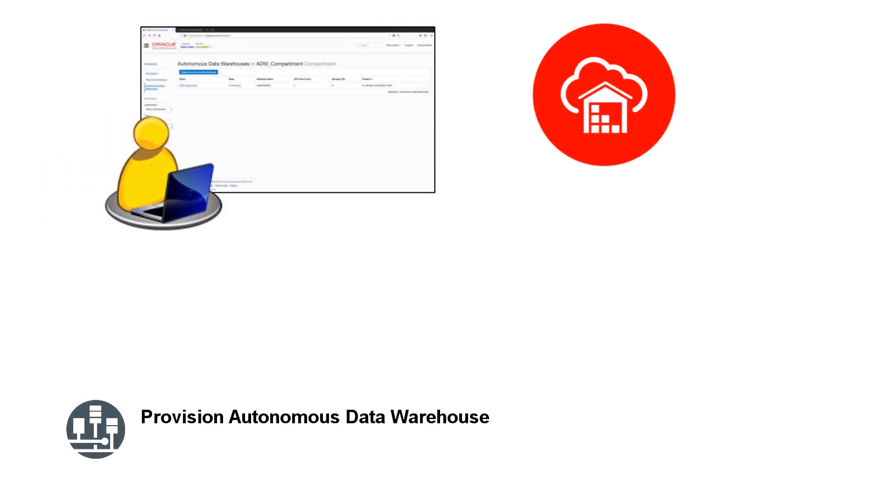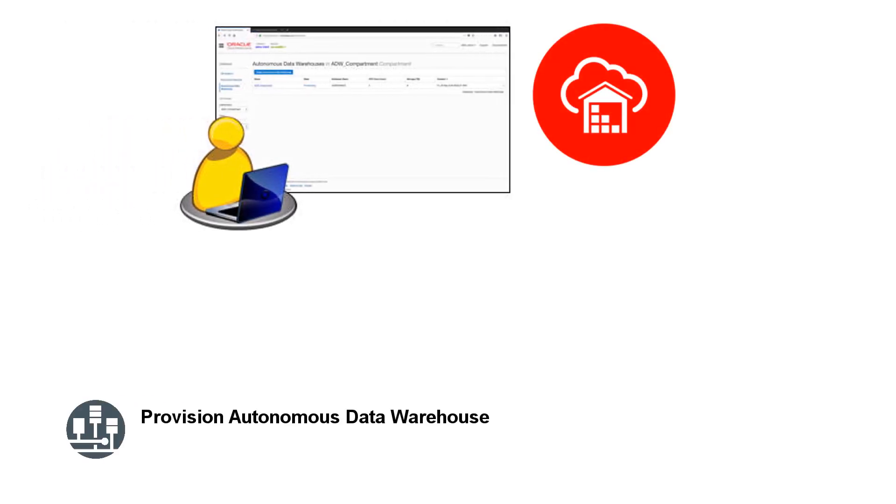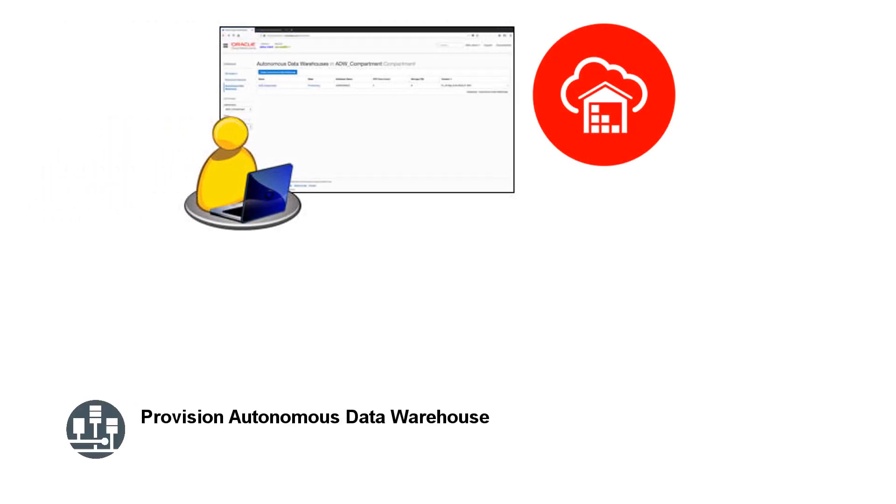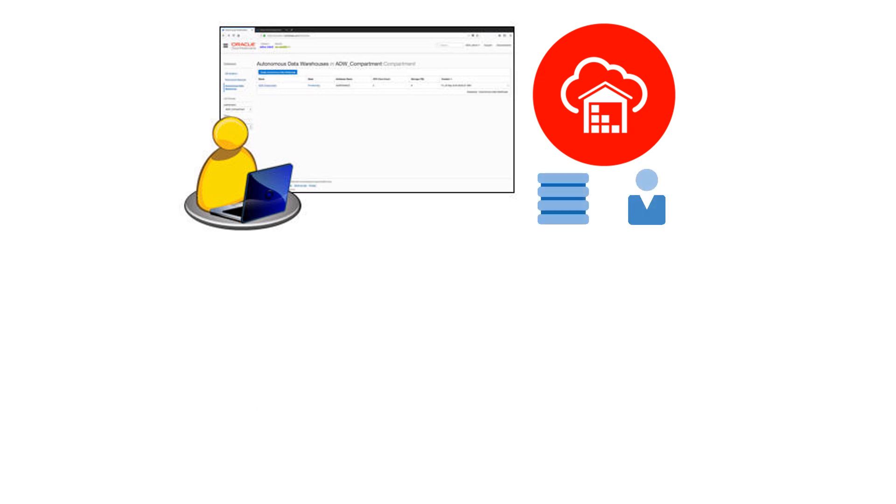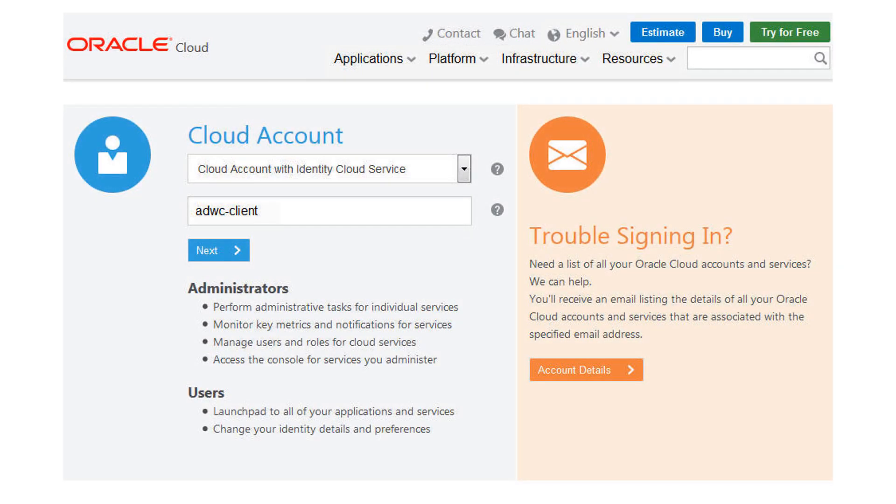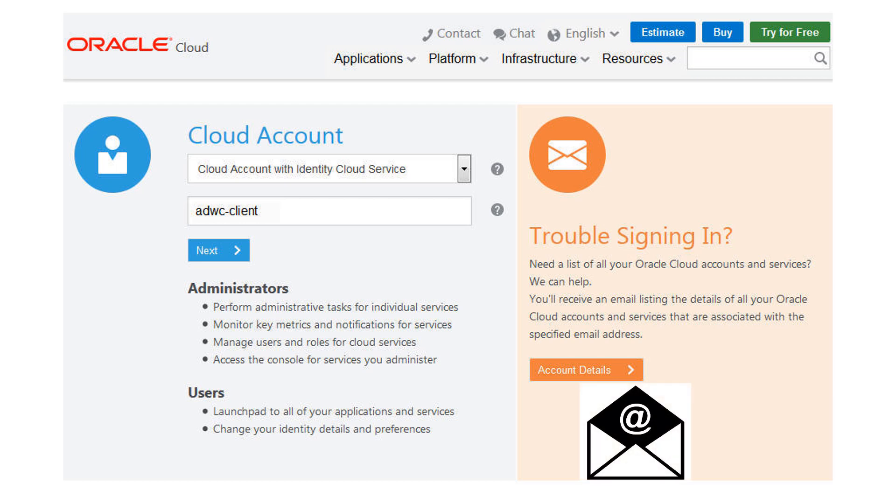Use the Oracle Autonomous Data Warehouse Cloud Console to create an instance and create a user. Log in to Oracle Cloud Infrastructure using the information from your welcome email or your cloud administrator.